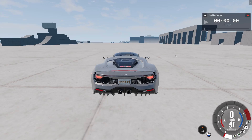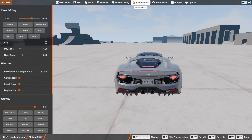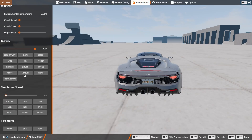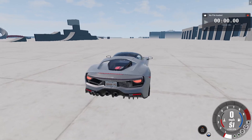The first method is to press Escape on your keyboard, then select Environment, and scroll down. In the Environment section you'll see Simulation Speed. Set it to Real Time to disable slow motion — your game will then be playing in real time and no longer in slow motion.